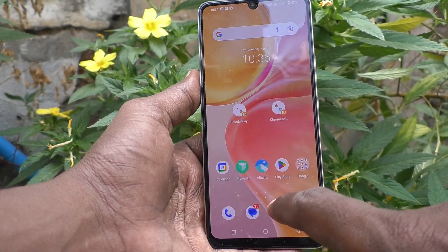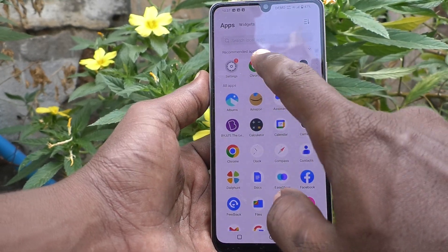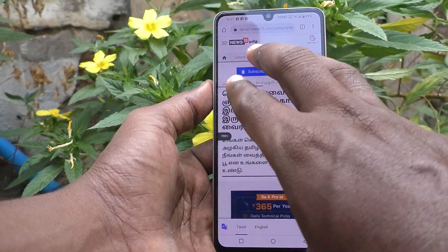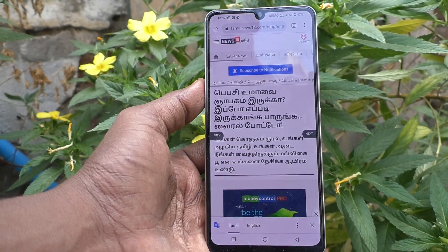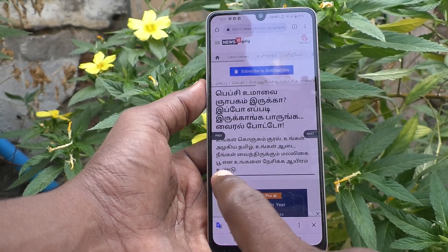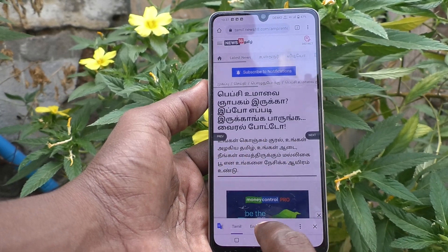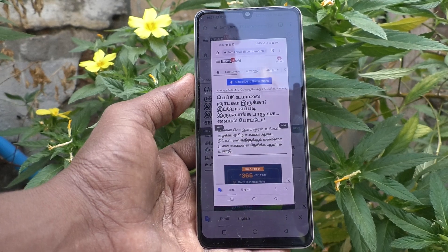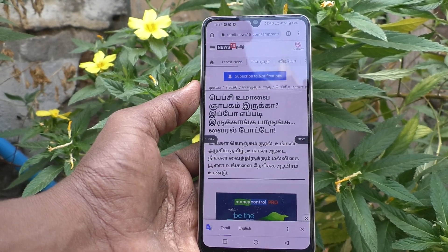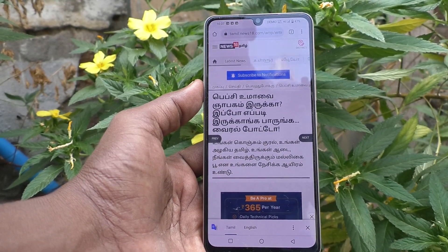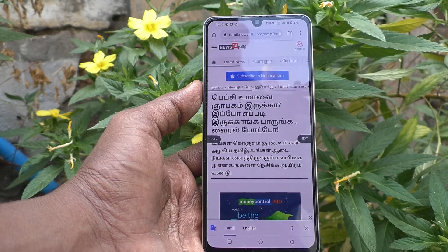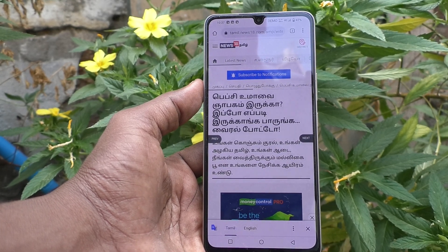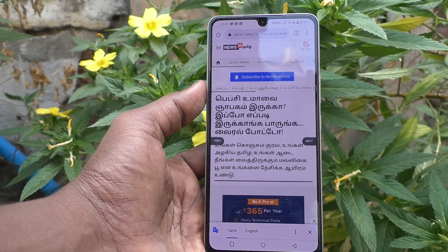Now you will not get that floating window after taking a screenshot. See here — the floating window is not appearing up here. Before it appeared here, but it's not appearing now. So in this way you can easily disable the screenshot floating window in your Vivo 100 5G.